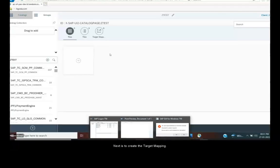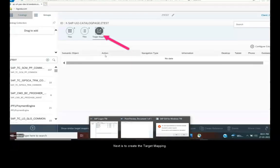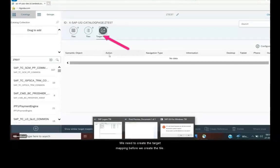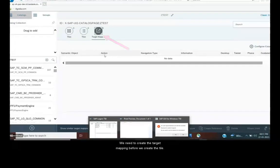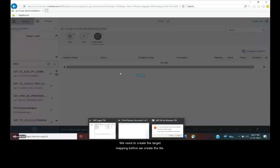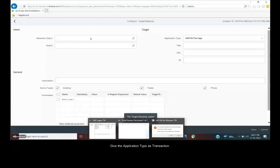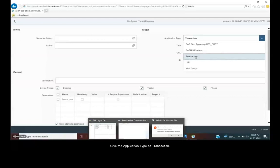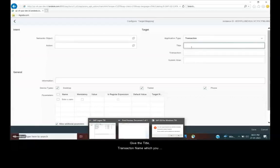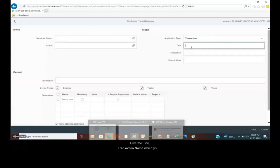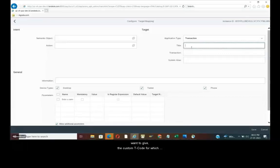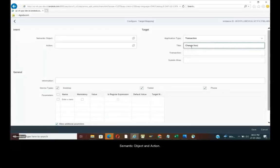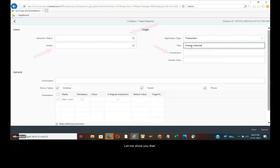Next is to create the target mapping. We need to create the target mapping before we create the tile. Give the transaction type as transaction. Give the title, transaction name which you want to give or the custom key code which we are trying to create the tile for. And then we need to give the semantic objects and the actions.